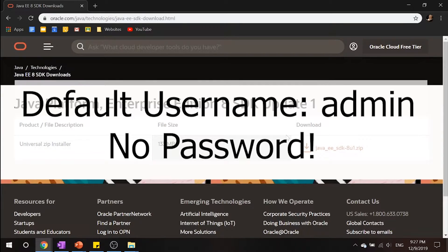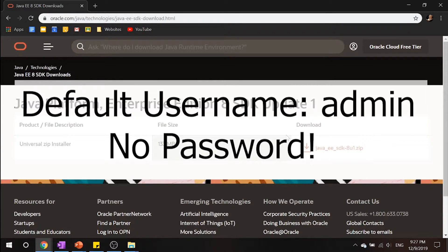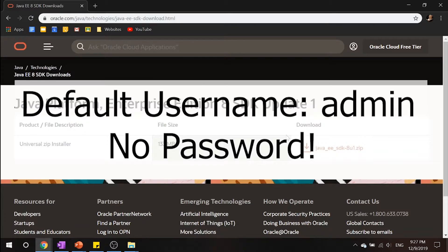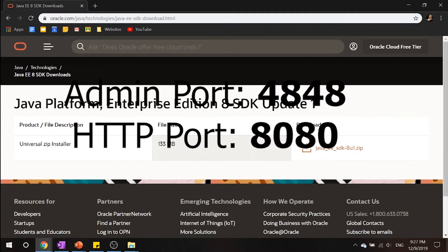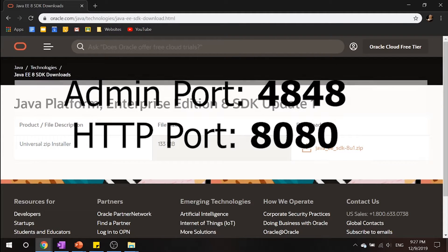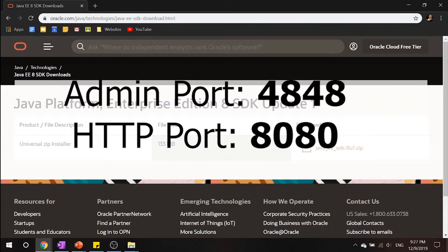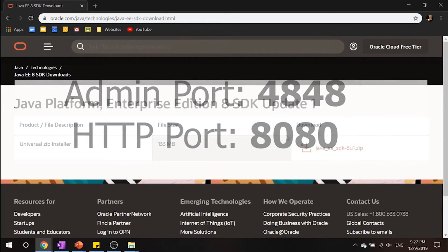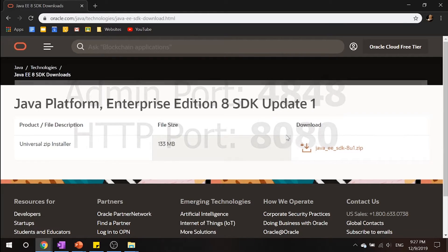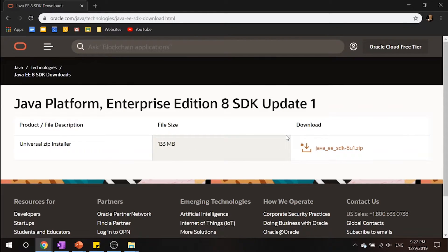Okay. So a little bit of a forewarning, our default username when you download Java EE is going to be admin with no password. And the admin port is set to the default 4848 while the HTTP port is set to the default 8080. So now that we got that out of the way, let's go ahead and set our path.